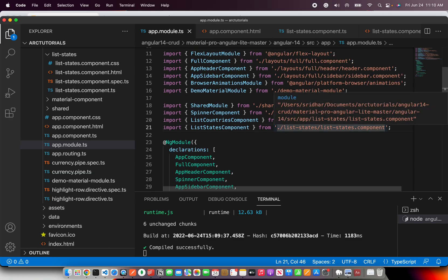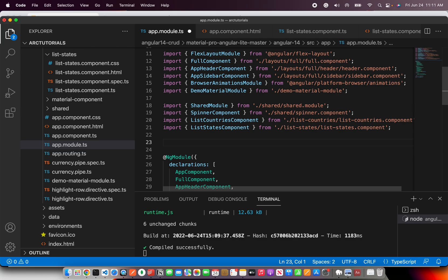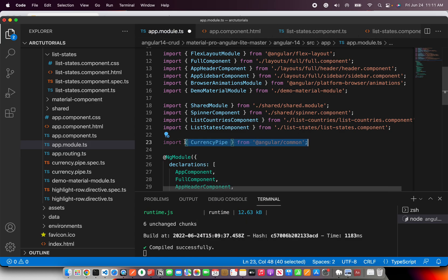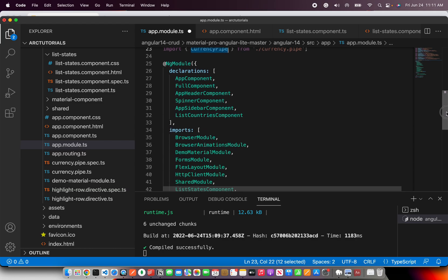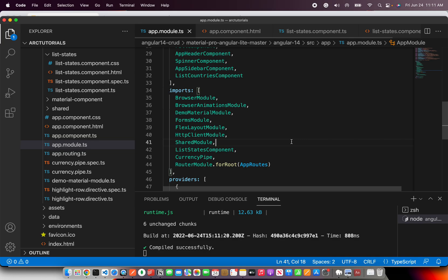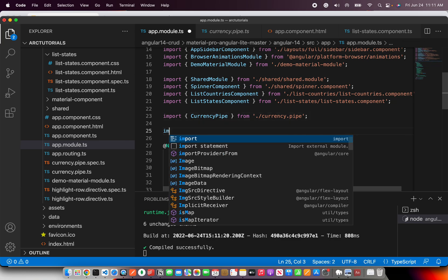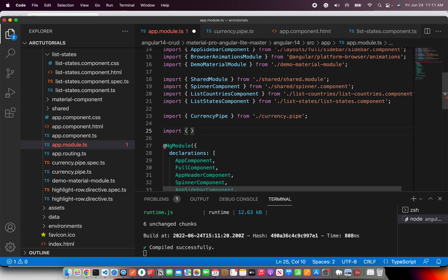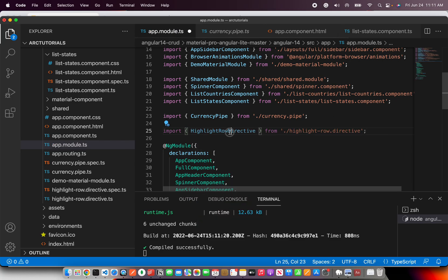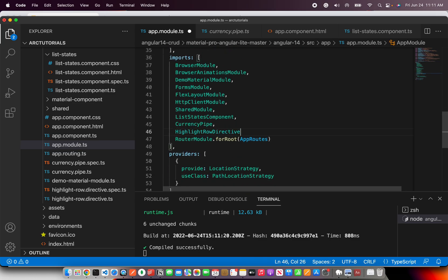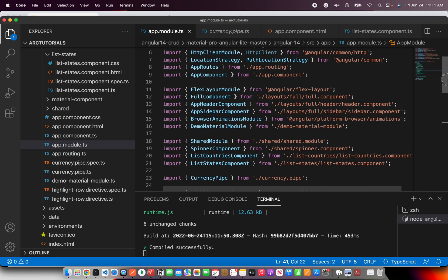Now, as homework — how do you import a standalone directive into app module? Same process: import `CurrencyPipe` (the custom one we generated) and add it into the imports array since it's standalone. Same way for a standalone directive — import `HighlightRowDirective` and pass it into the imports array. As long as it is a standalone pipe or directive, you use the imports array, not declarations.